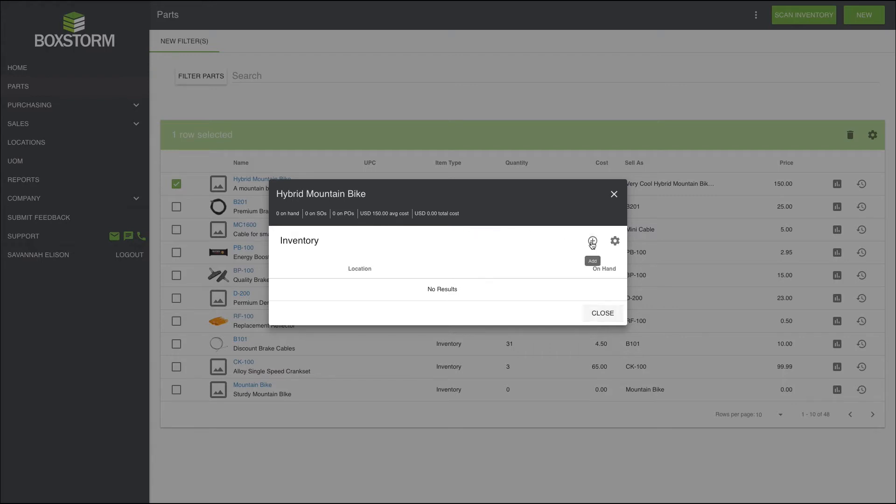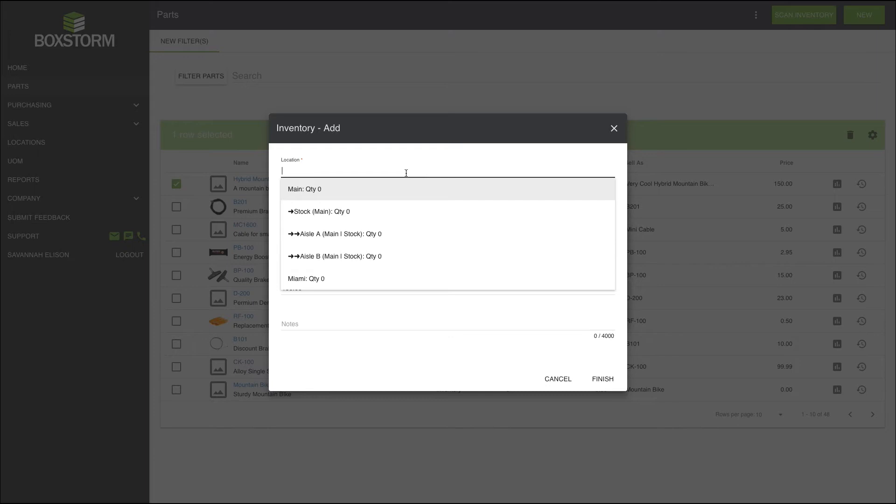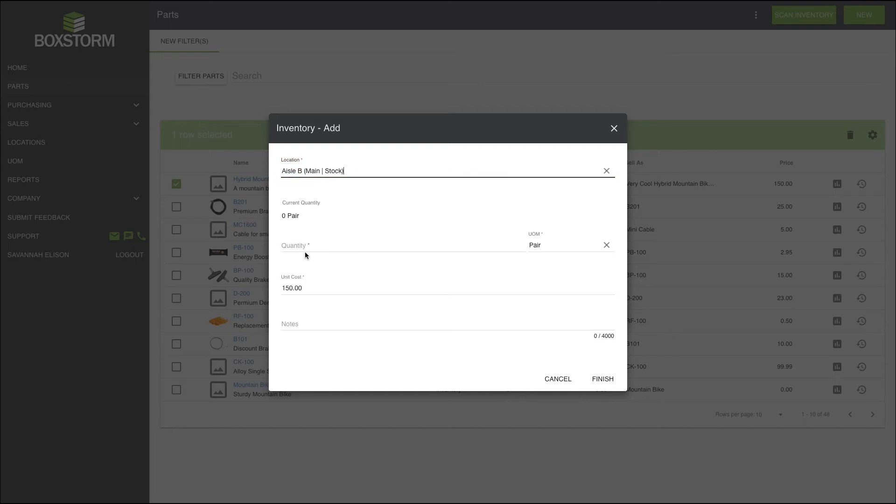Okay, we're going to click add, and then choose the location we want to add it to. If you don't know about setting up locations, we have a video for that. Go check it out. I have a designated spot in my warehouse for this inventory, which is aisle B, so that is where I'm going to add it in my BoxStorm.